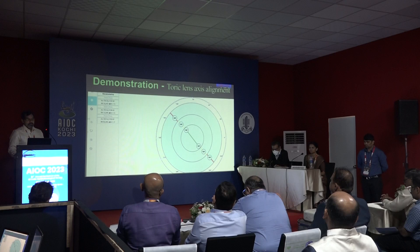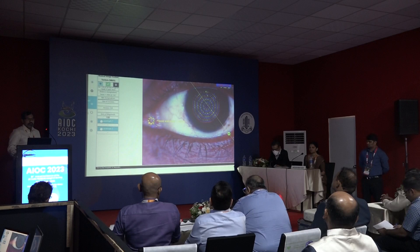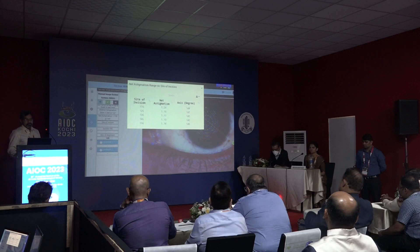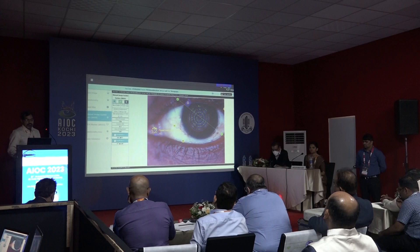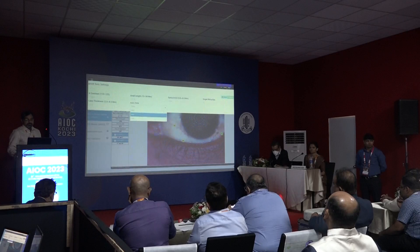Demonstration of toric lens axis alignment. Left-eye keratometry of this patient shows 1.5 diopter astigmatism at 132 degrees in the 3mm zone. Press the calculator icon — net astigmatism is displayed directly from the Barrett Toric Calculator: 1.1 diopter at 145 degrees in this case. Enter SIA value of 0.3. The axis of alignment is displayed automatically at 147 degrees.